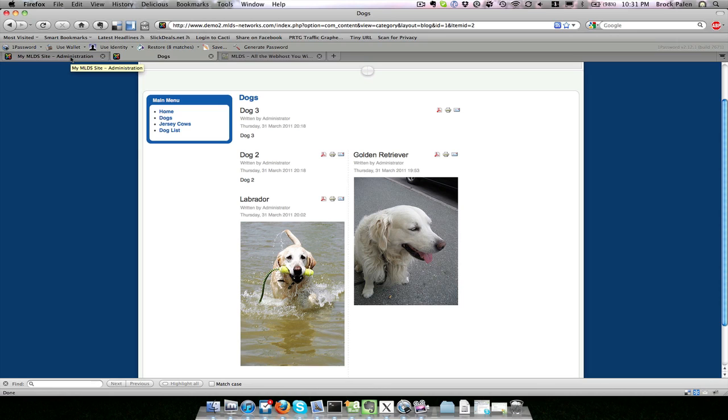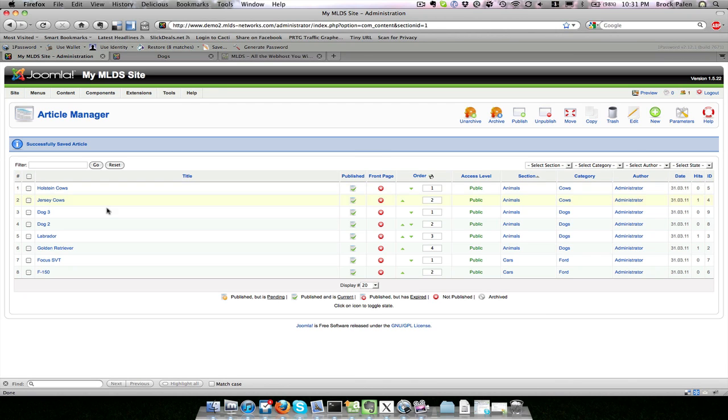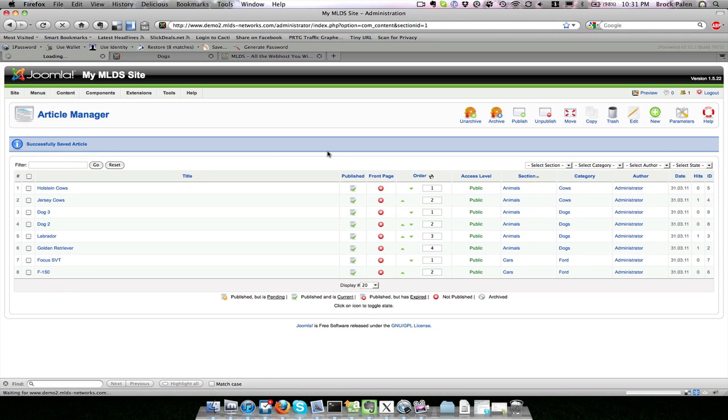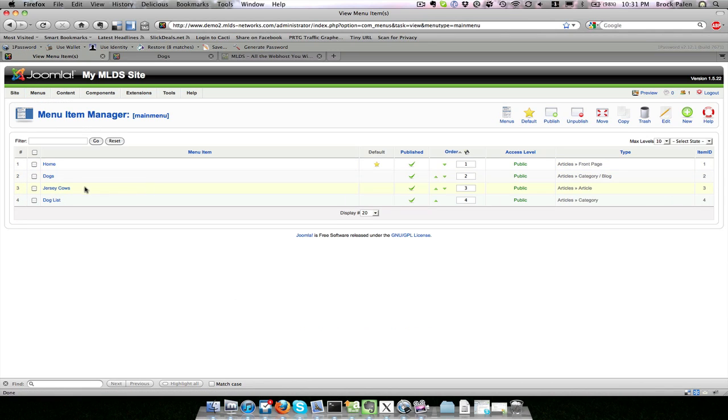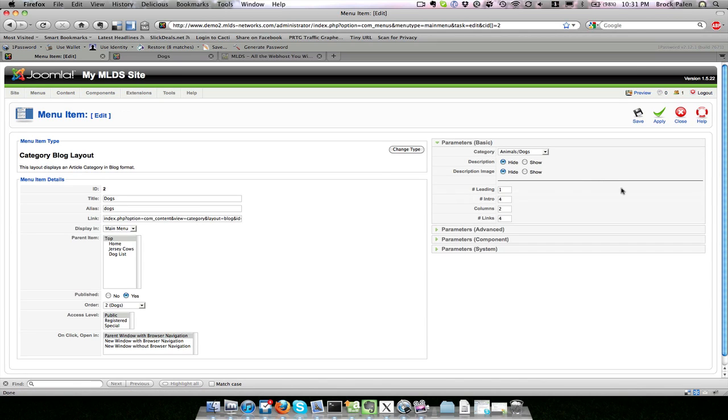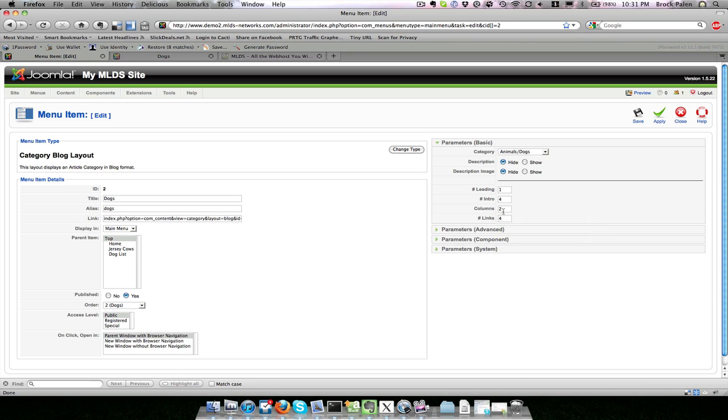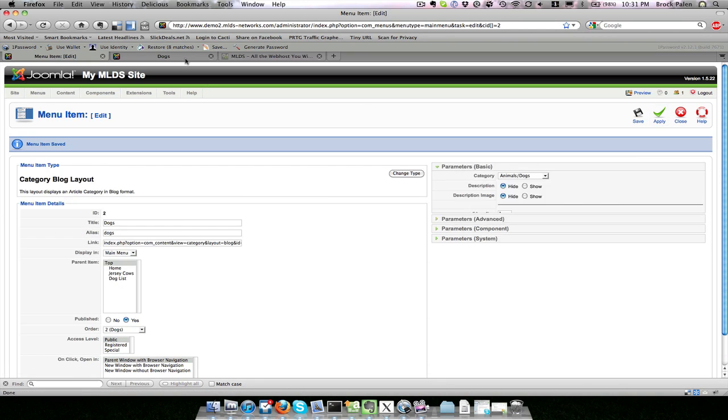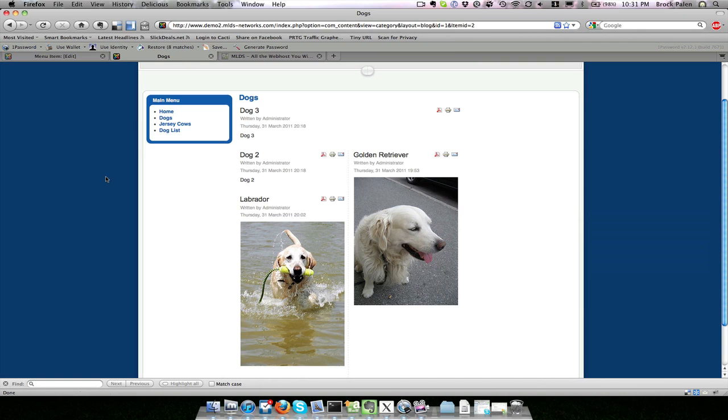In the menu item is where I control the order these are listed in and how they're shown. I don't like having these articles side by side, so I want to make it a single column. If I go back to my menu item for dogs under blog and change the columns menu to one, I'm going to save that and refresh the page. You'll notice now it's just a single column of articles.